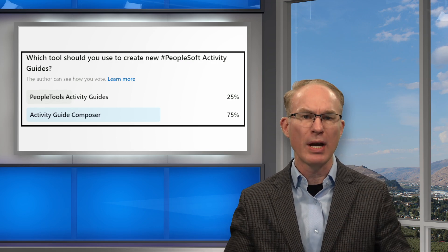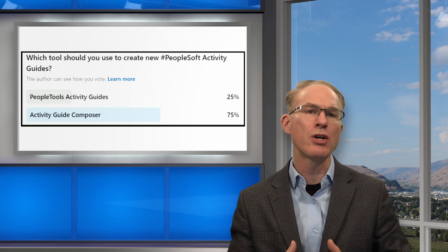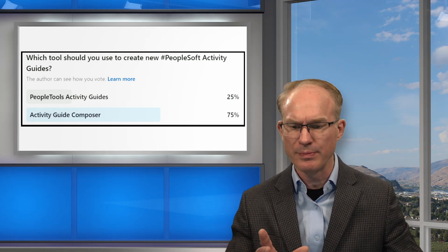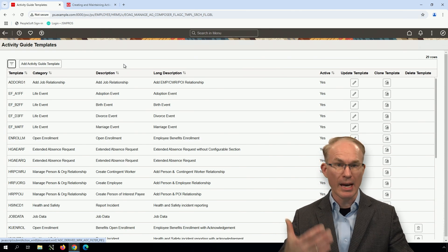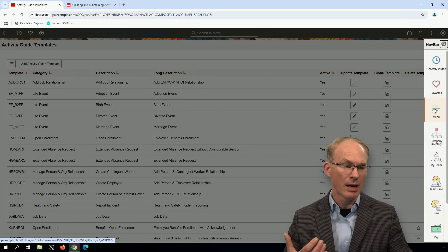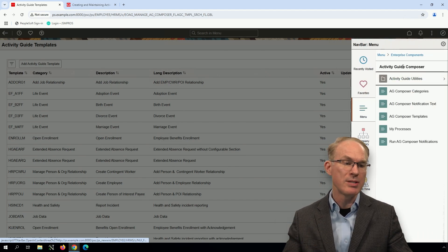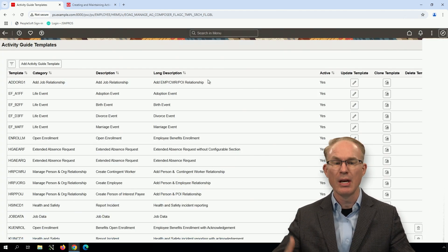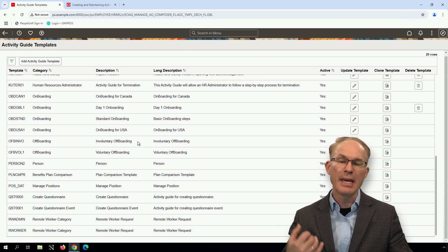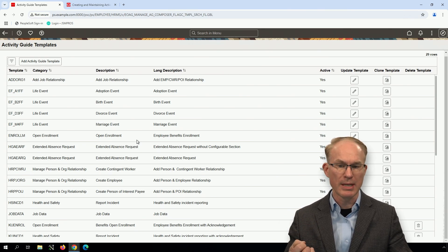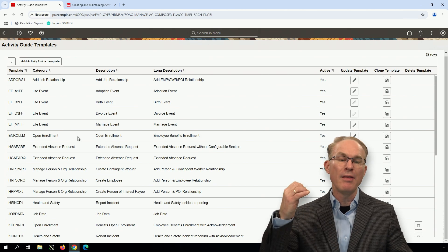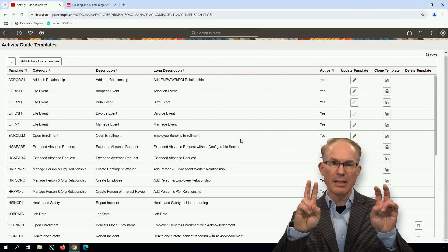The PeopleSoft HR team had a fantastic idea — they created something called Activity Guide Composer. I'm now in Activity Guide Composer looking at Activity Guide Composer templates. The navigation to get here was: Enterprise Components > Activity Guide Composer > Activity Guide Templates. We can see 29 rows of activity guide templates — these are activity guides delivered by the HR team, and the idea is that you and I could update the template.